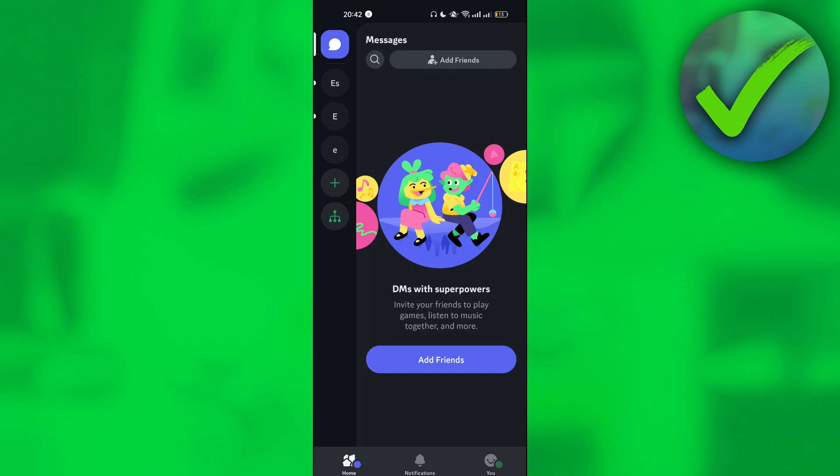The first thing that we need to do is to open our Discord app right here. Once we open our Discord app and you are logged into your account, this is what you will see on your screen.